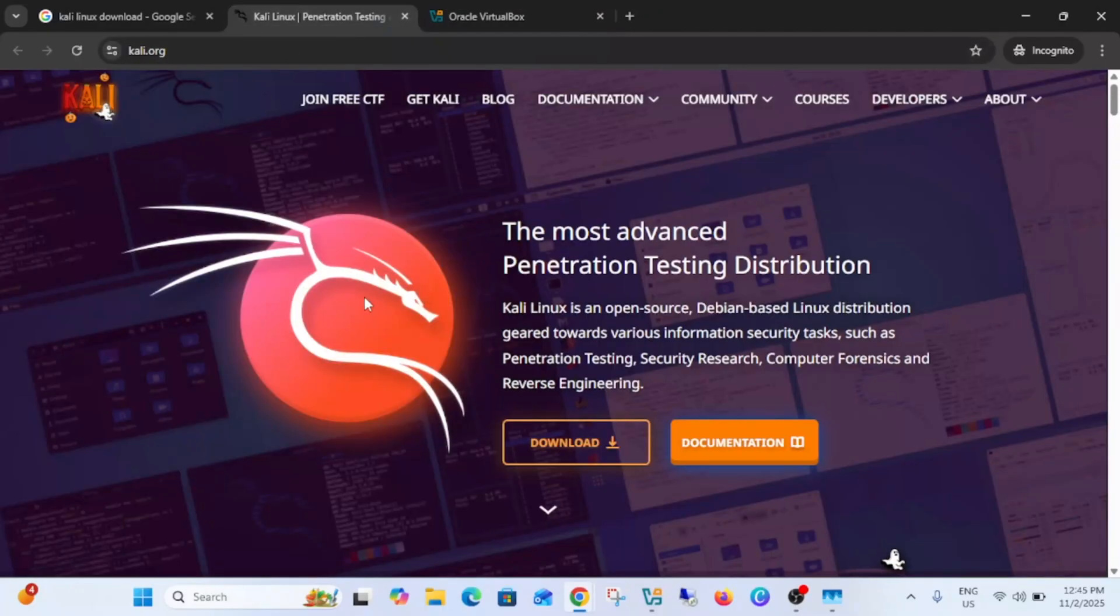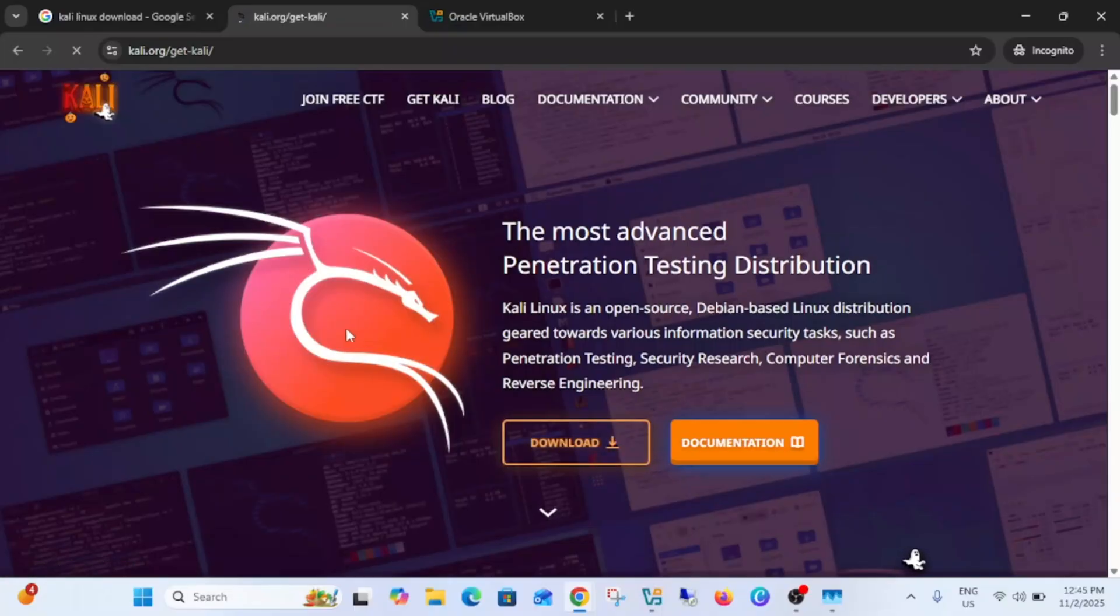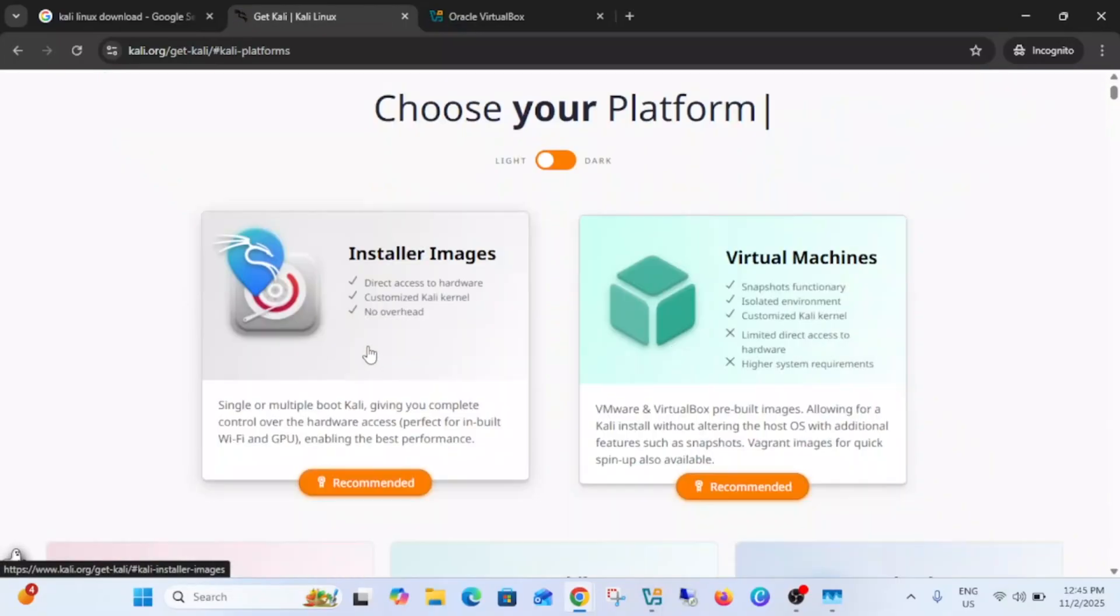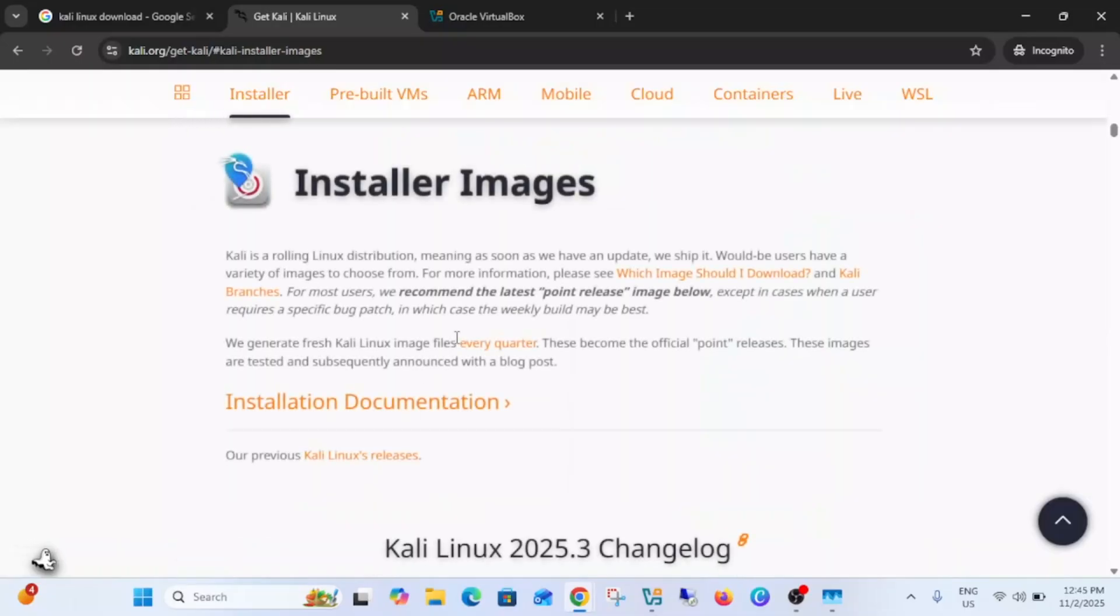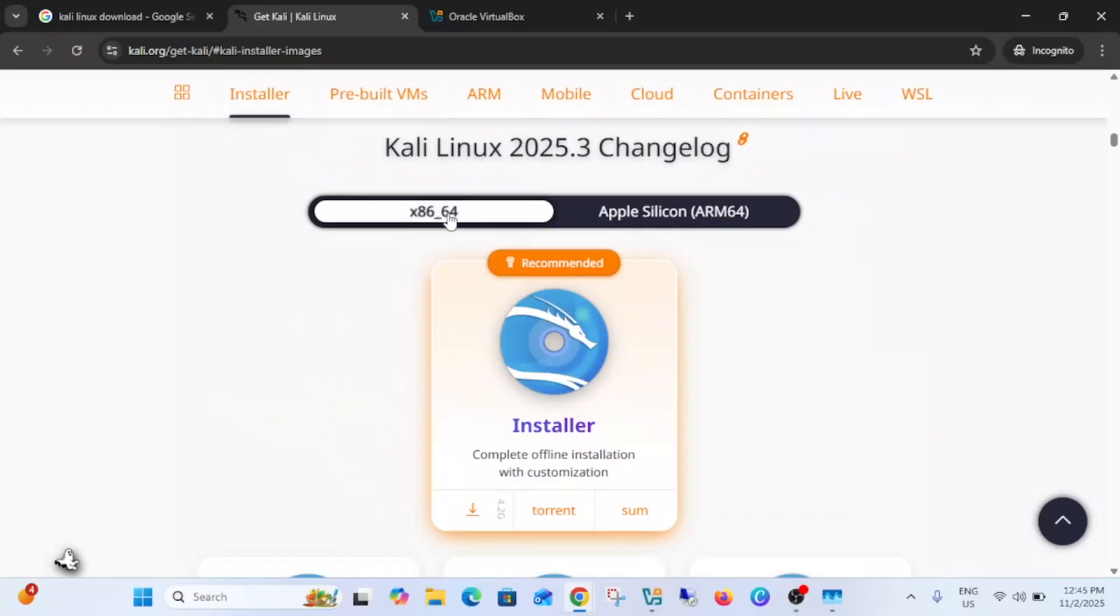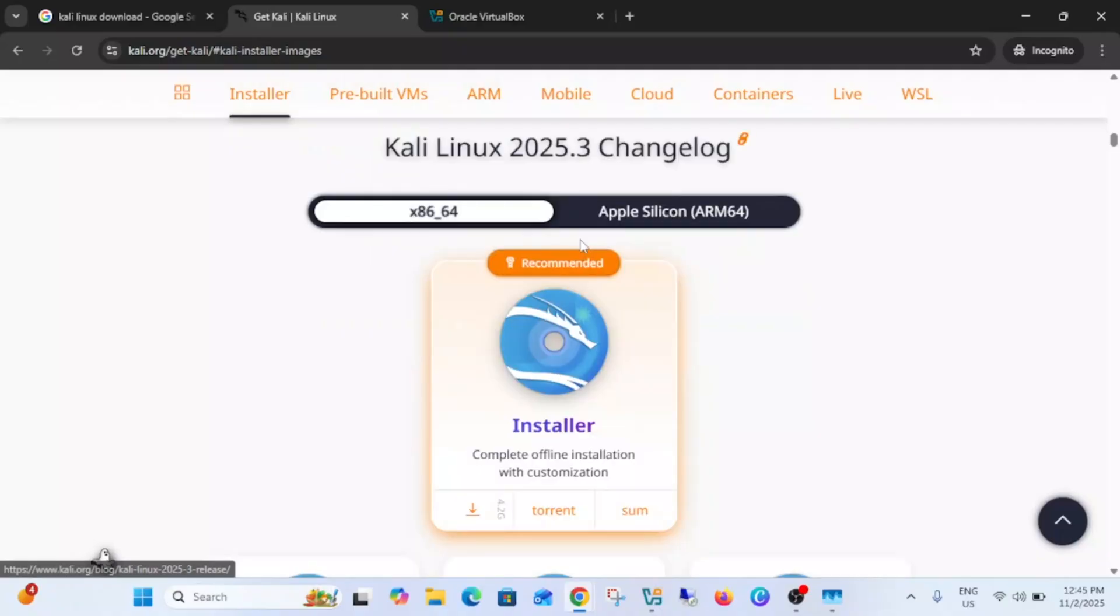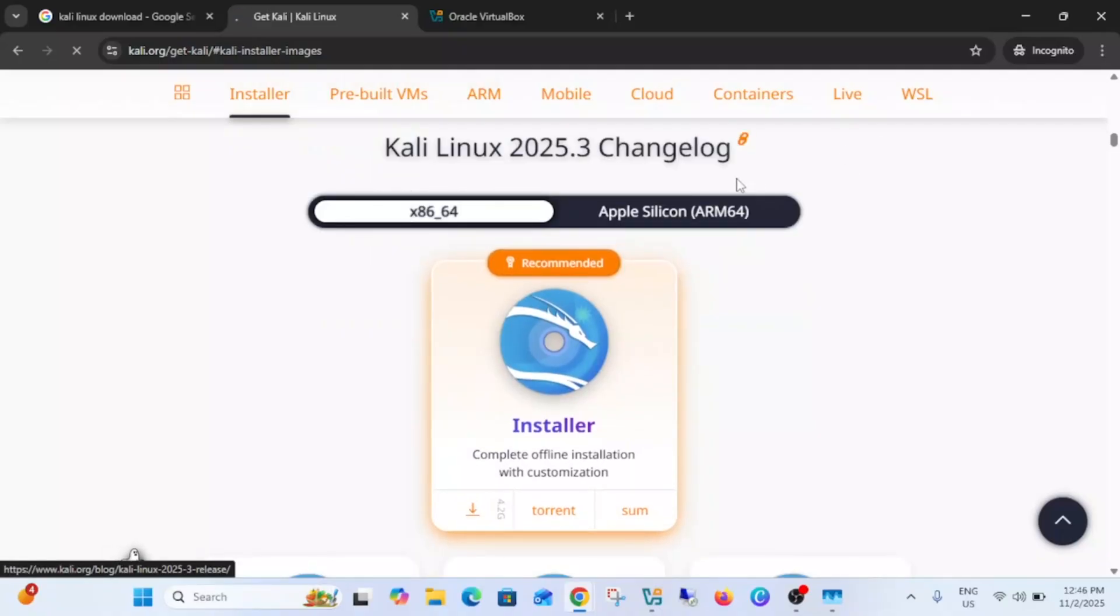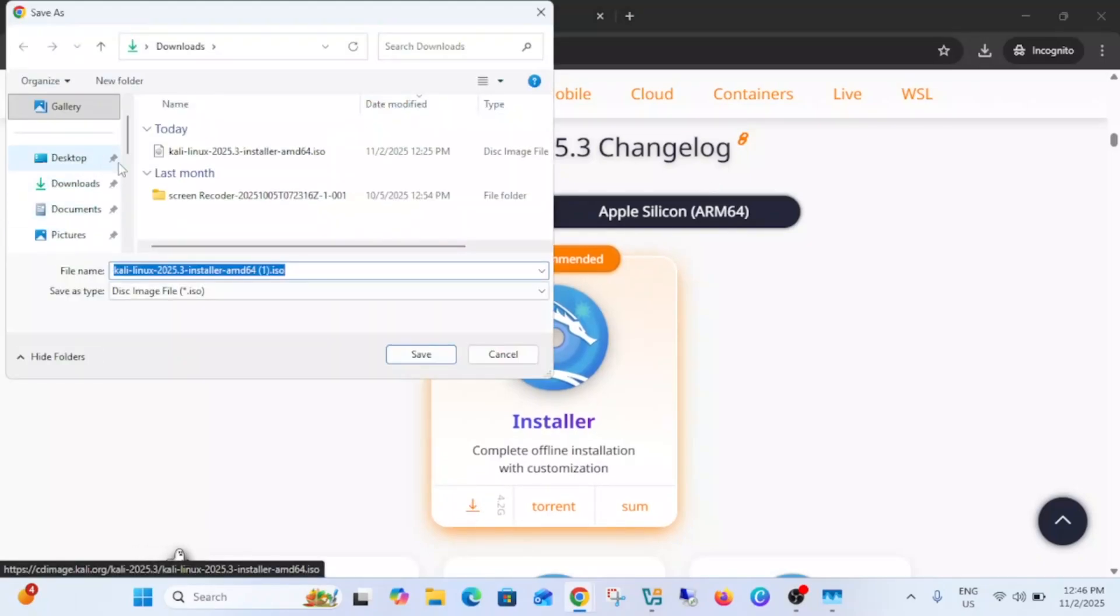Once you see this link you need to click on download, then under the installer images click on recommended. And simply you need to download this Kali Linux 2025.3, this is the latest version now. You just need to click on this download toggle. Once you click on download here you need to save the location. I have already downloaded this ISO file of Kali Linux.